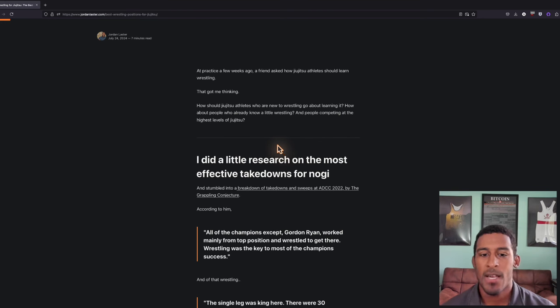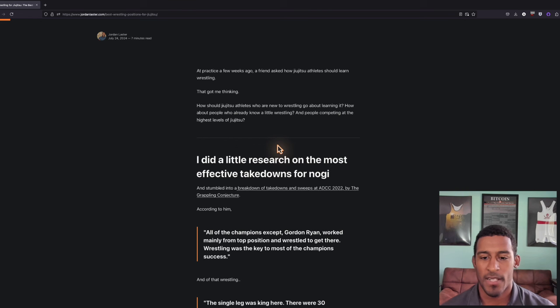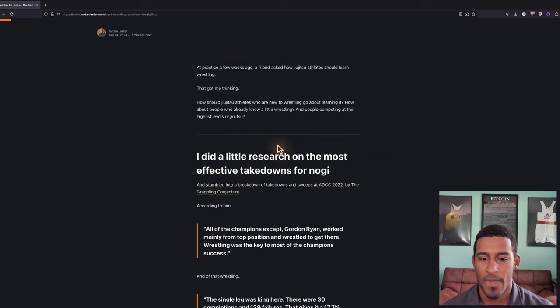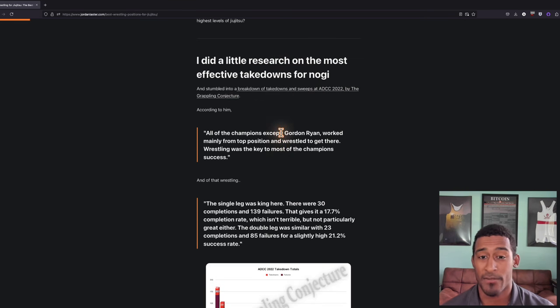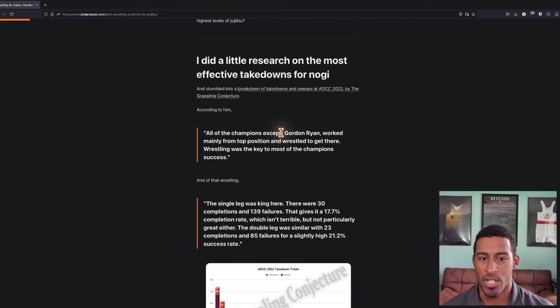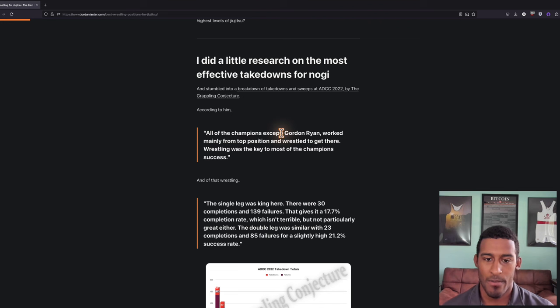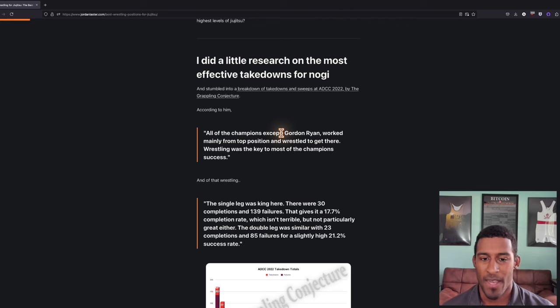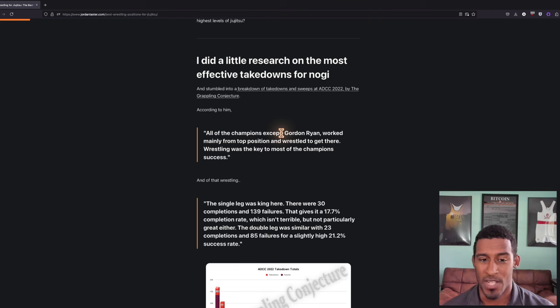I did a little research on the most effective takedowns for no-gi jiu-jitsu and stumbled into a breakdown of takedowns and sweeps at ADCC 2022 by the Grappling Conjecture. According to him, all of the champions except Gordon Ryan worked mainly from top position and wrestled to get there. Wrestling was the key to most of the champions' success.